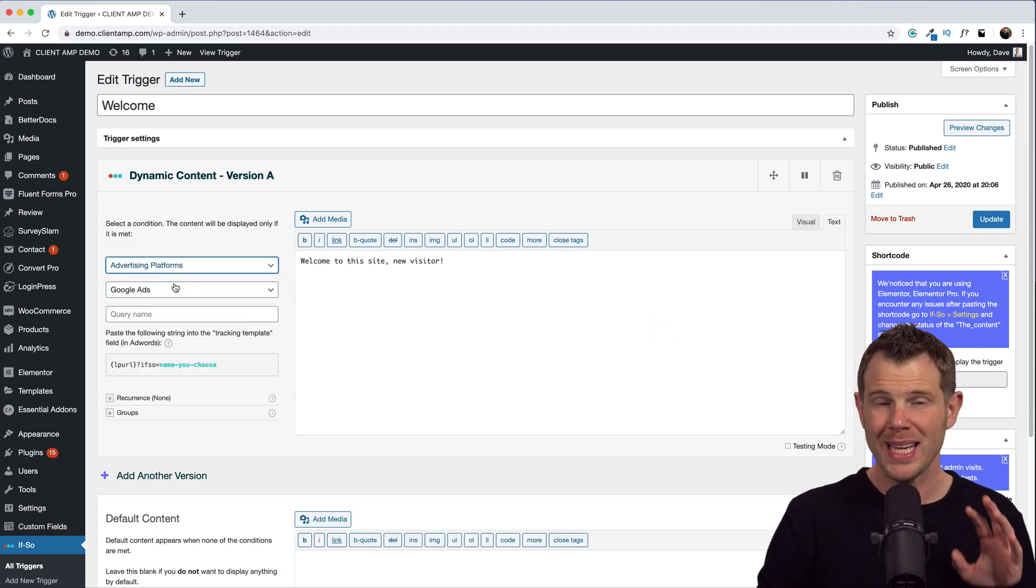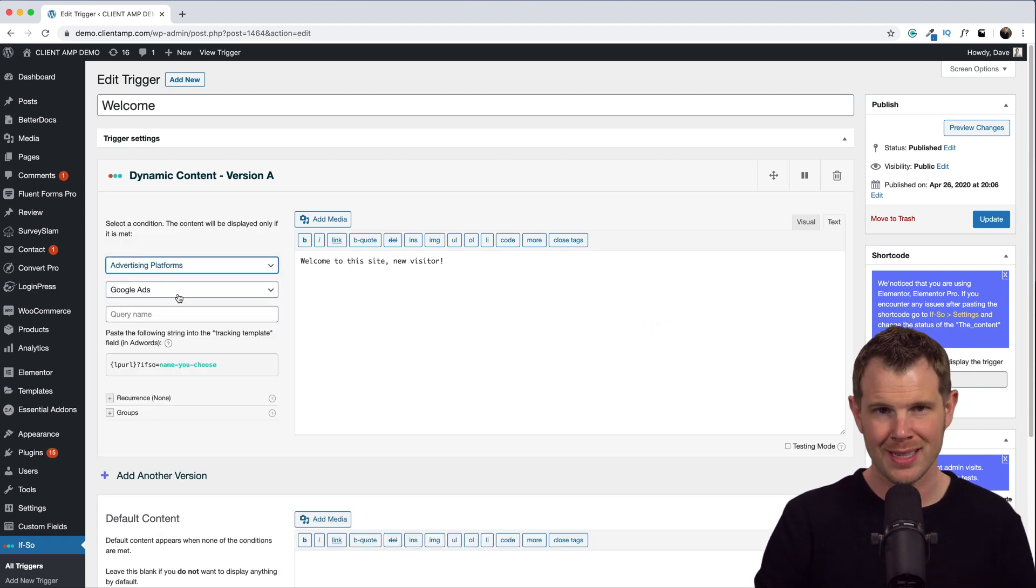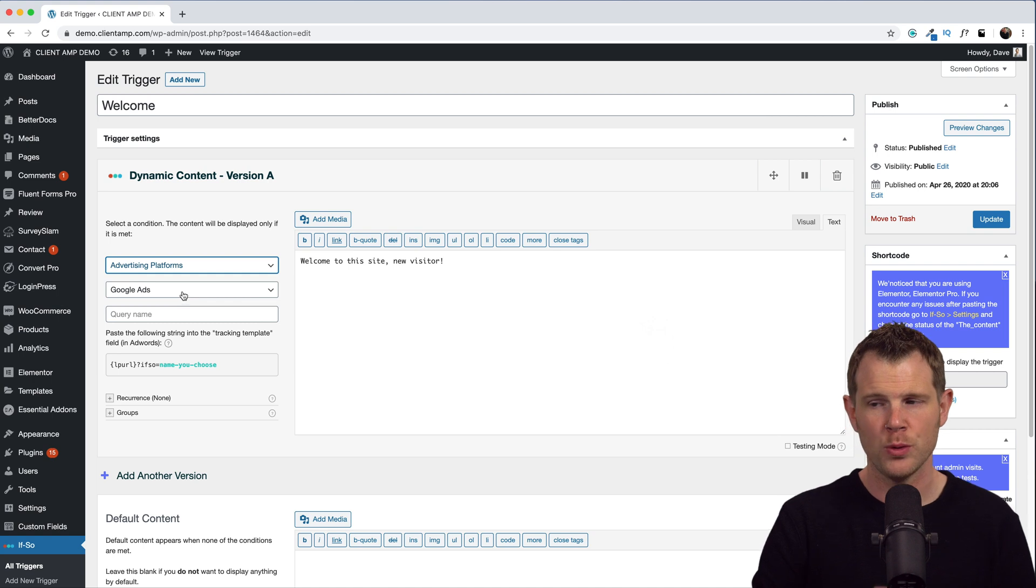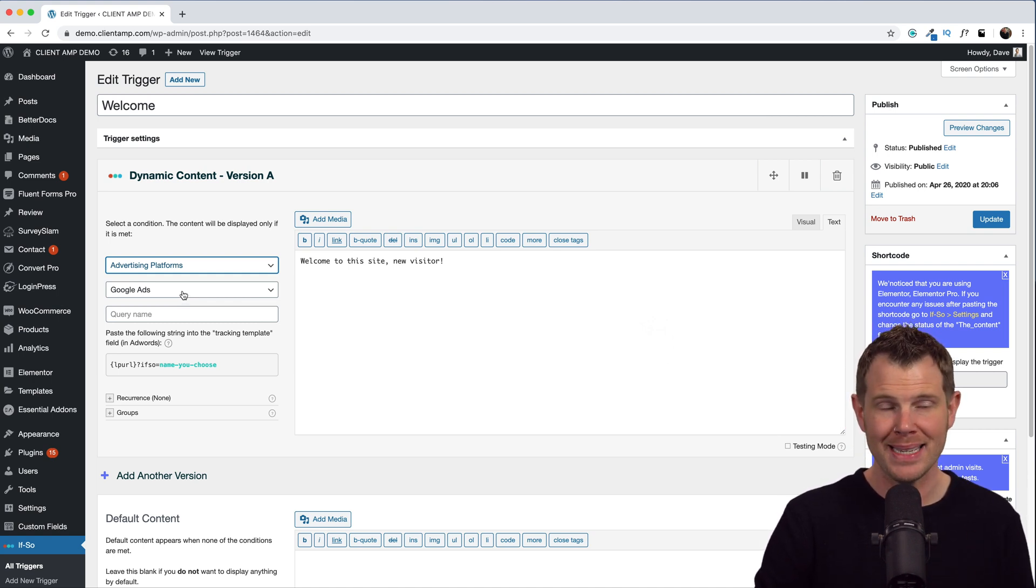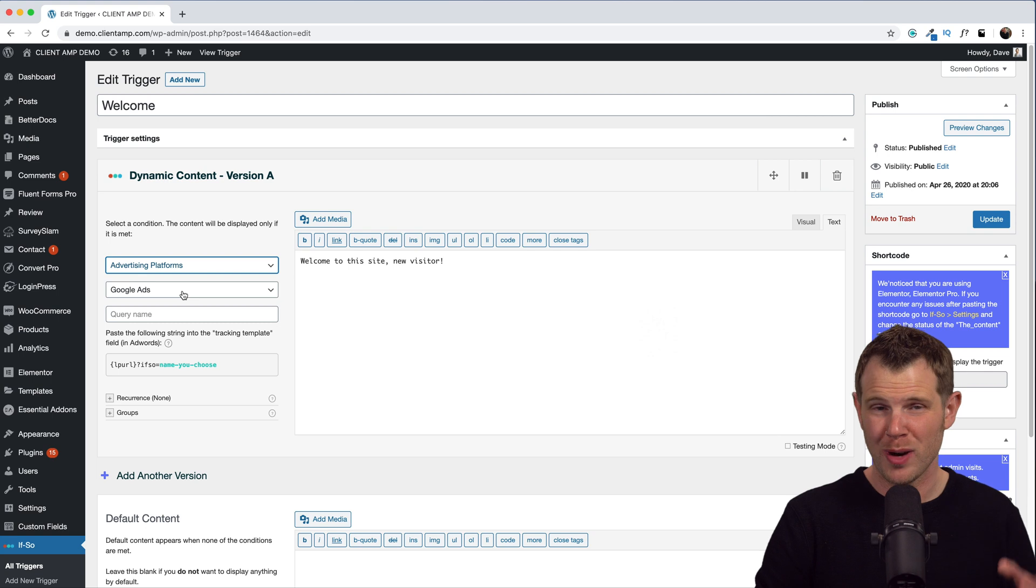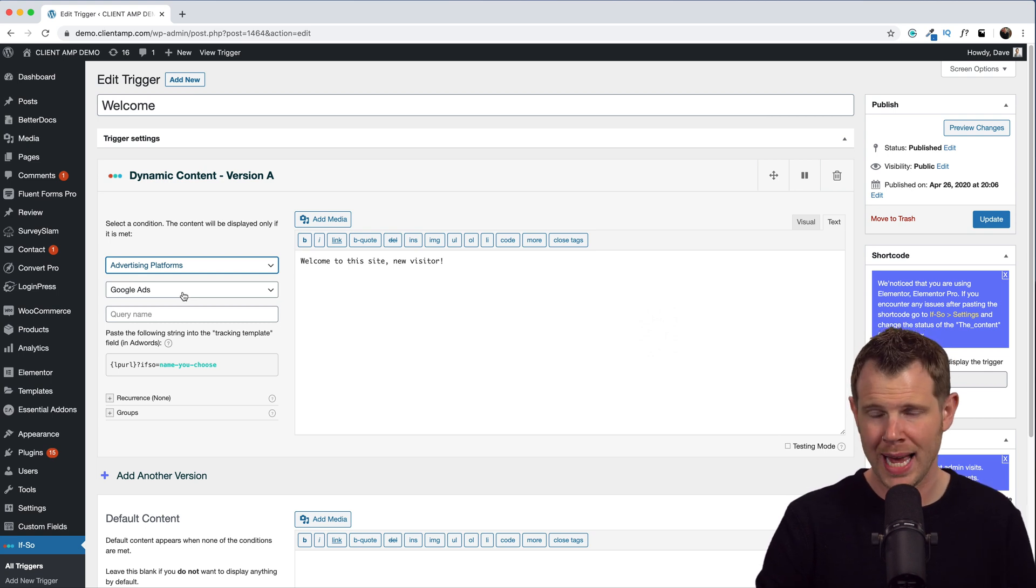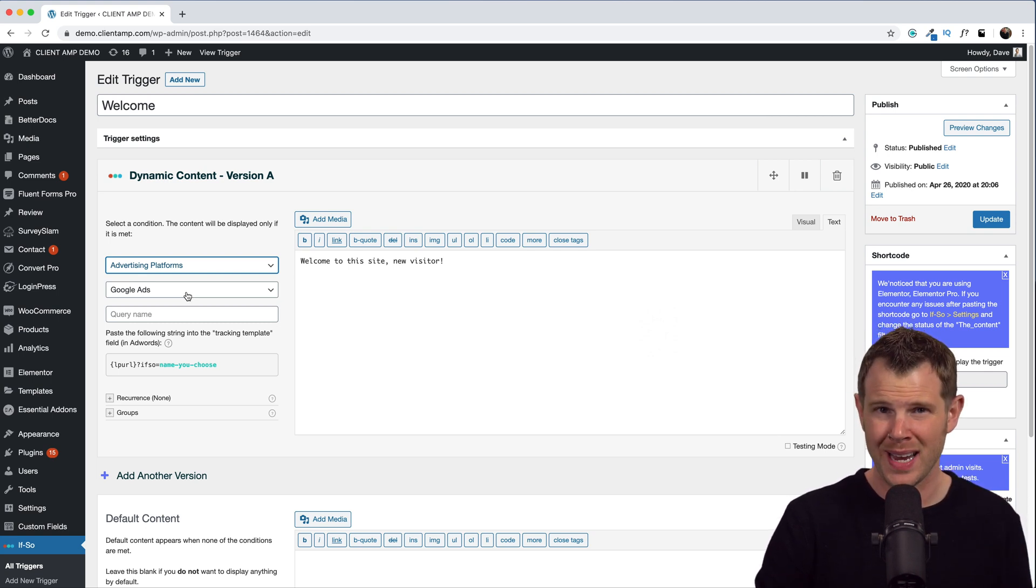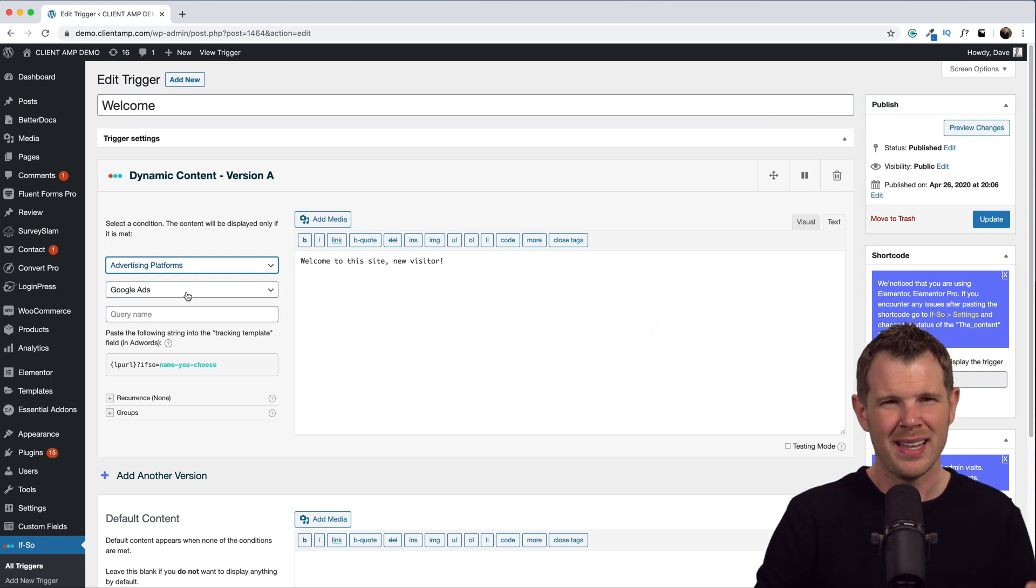There are also some really interesting options for advertising platforms. So if you're advertising on Google Ads or Facebook, you can customize the content based on the actual search criteria. And you know, if we're talking about Google Ads, what keywords did they search for, and then I can include that keyword on my website.